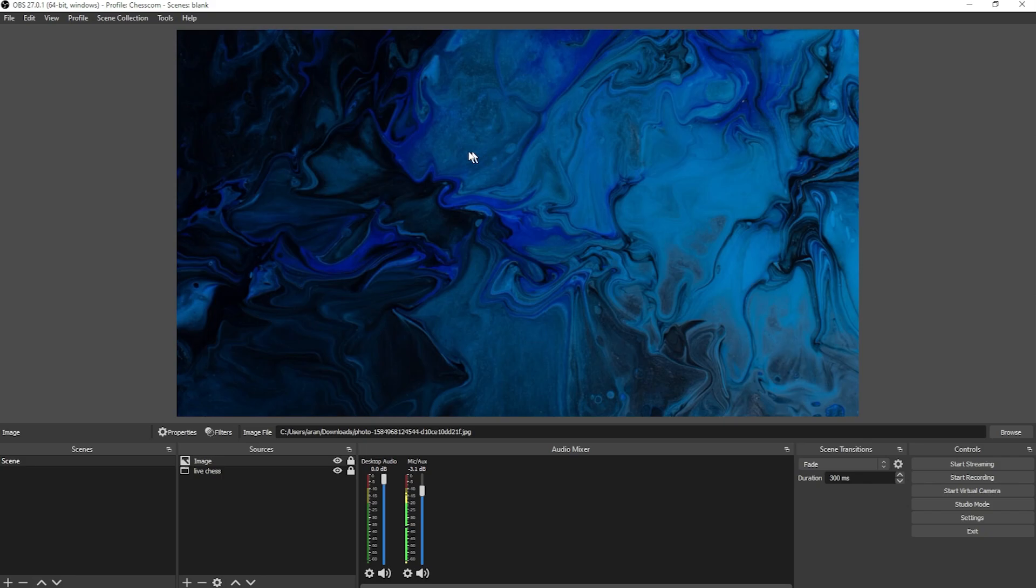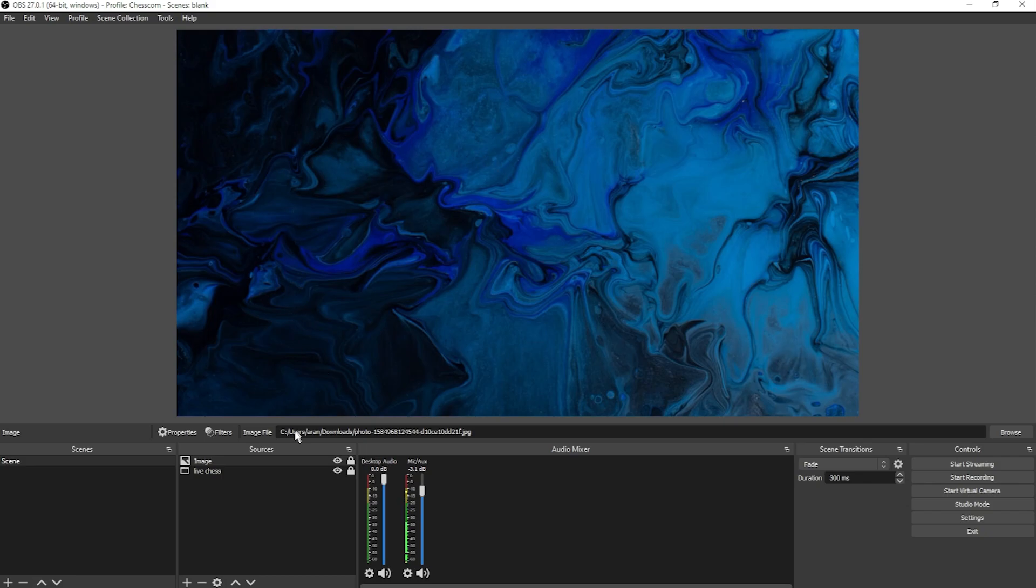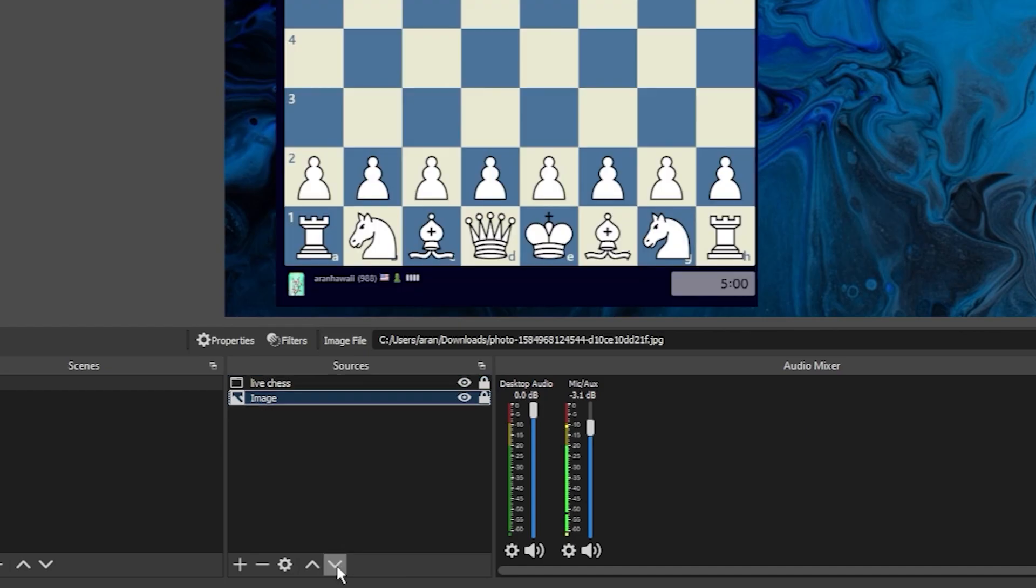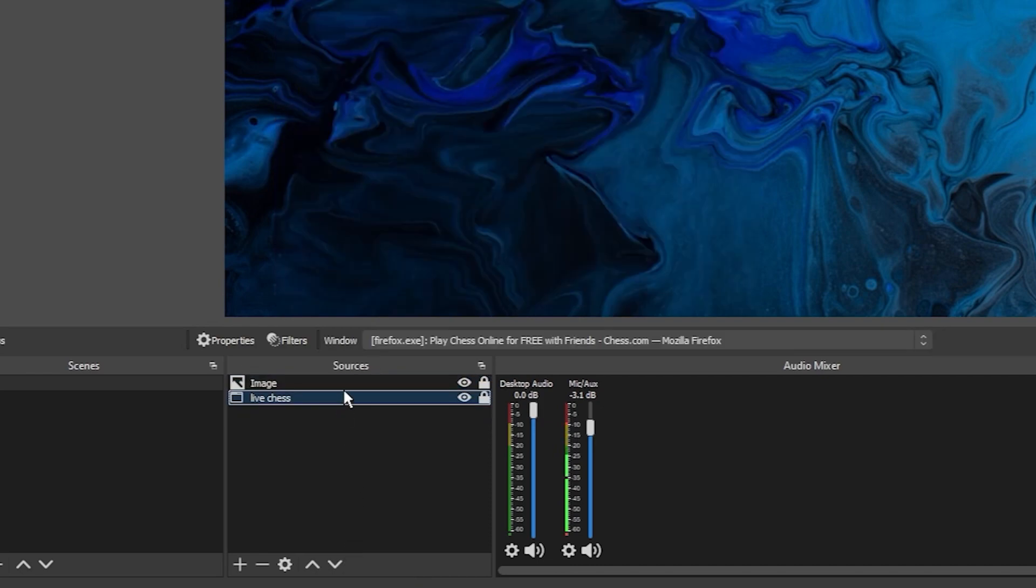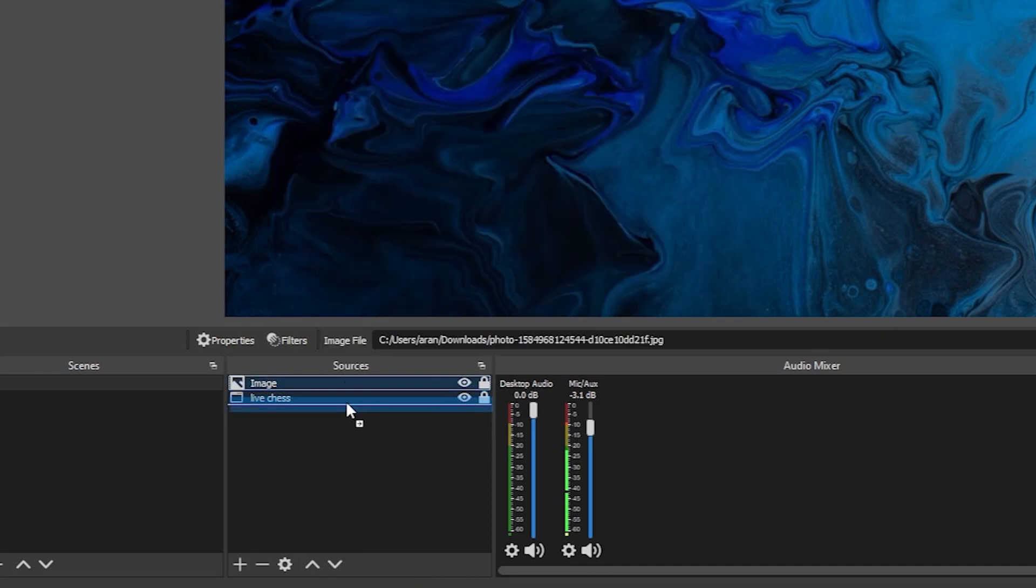Now we want the background behind our chessboard, so click the source of the background and click the down arrow, and it'll move the layer underneath the chessboard layer. You can also click and drag sources to do the same.